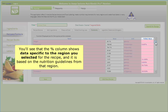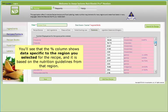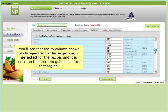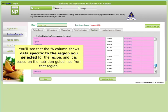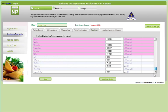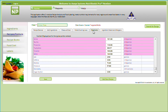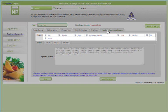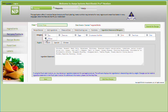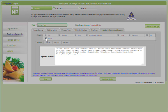You'll see that the percent column shows data specific to the region you selected for the recipe, and it is based on the nutrition guidelines from that region. Finally, click on the Ingredient Statement Allergens tab. This tab allows you to tag allergens that may be present in your recipe and generates an ingredient statement based on your common names and ingredient lists of your ingredients.